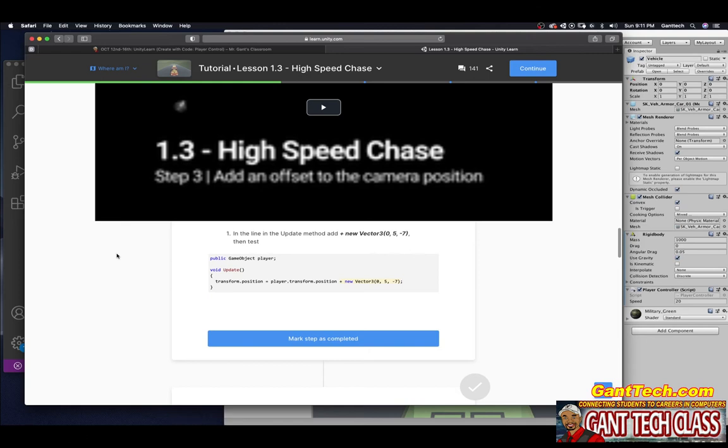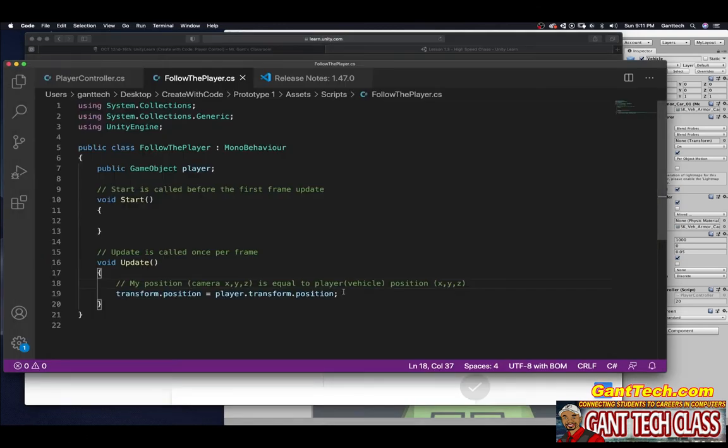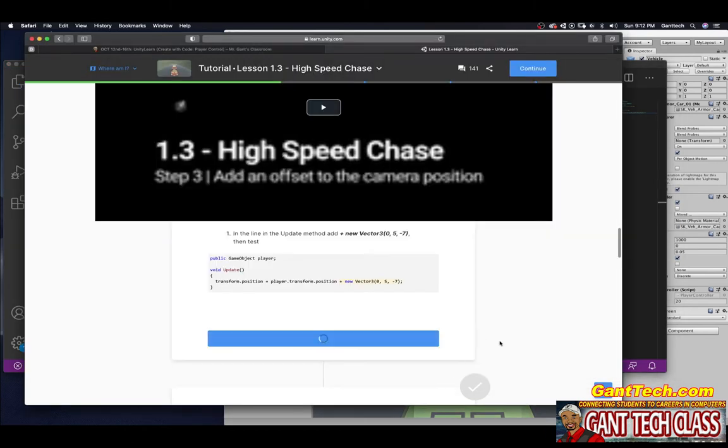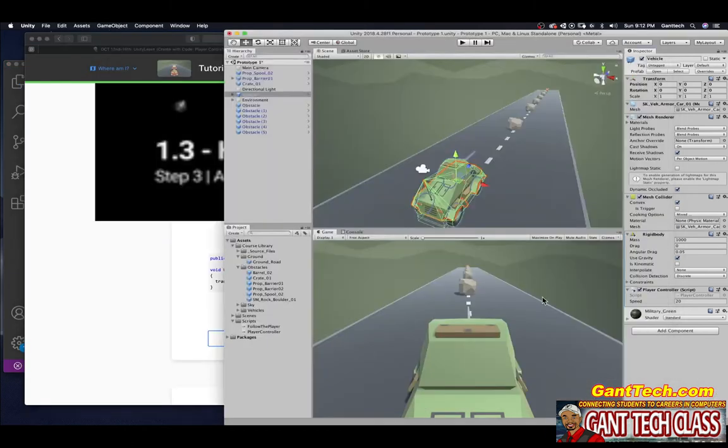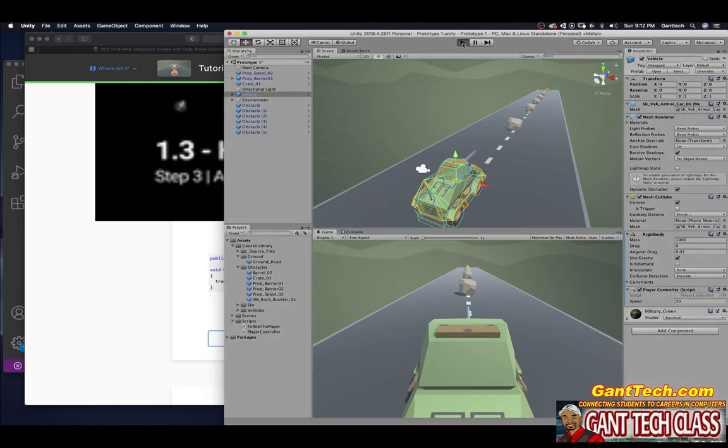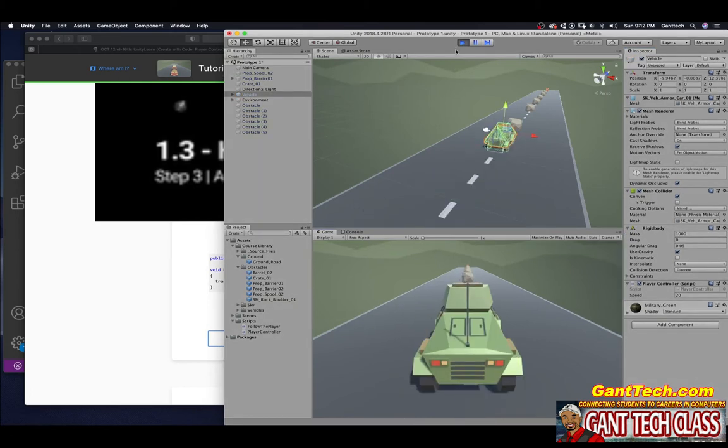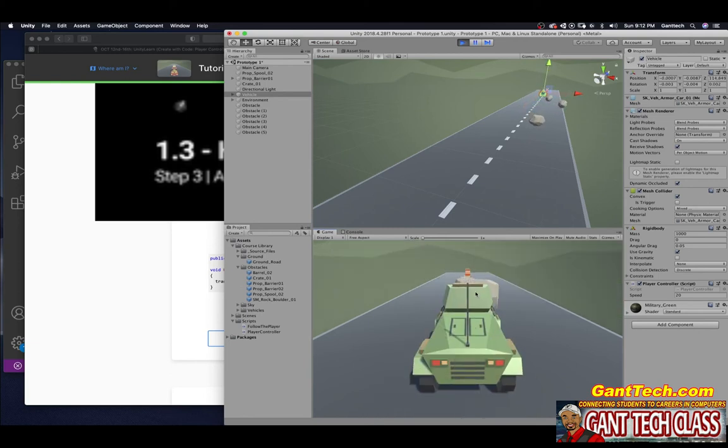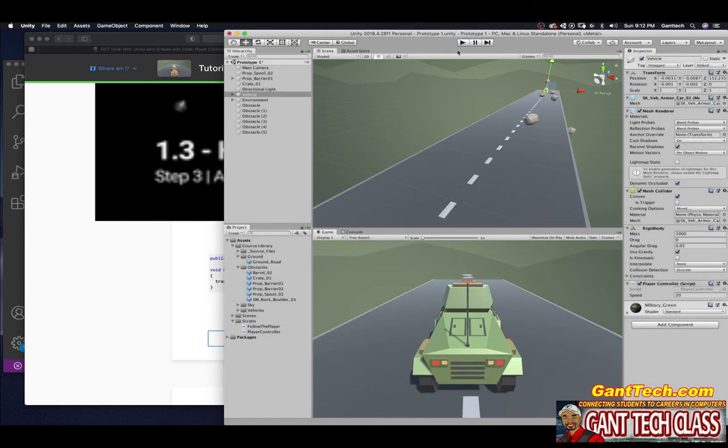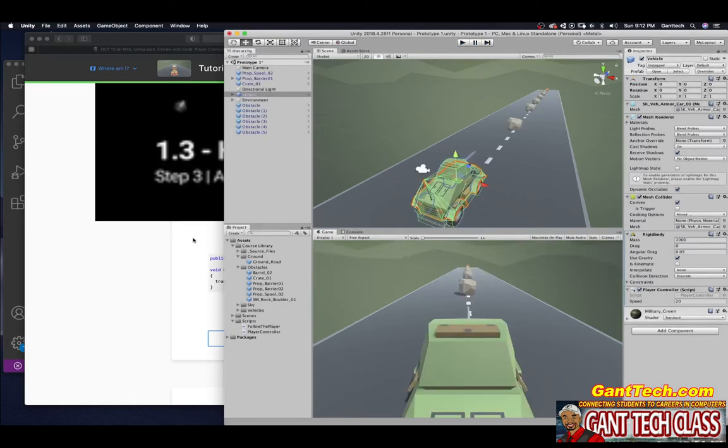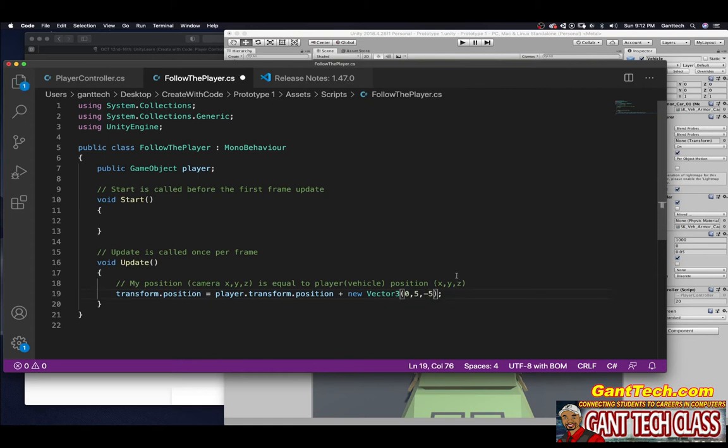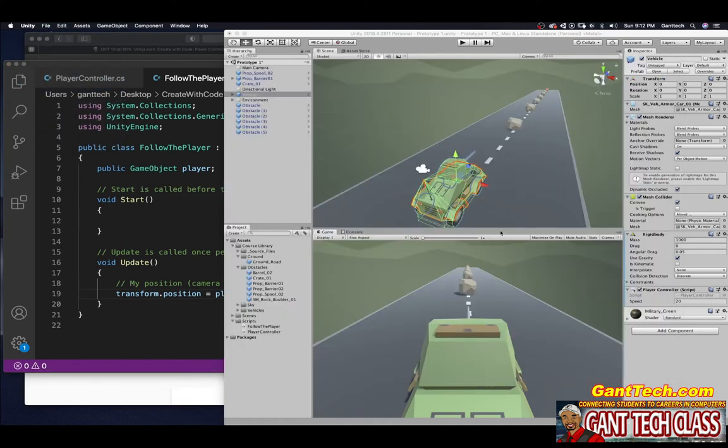So we're going to add this, plus vector 3, 0, 5, negative 7. So I'm going to do plus new vector 3, 0x, 5y, and negative 7z. I'm going to save that. I'm going to mark that as complete. Let's see what it looks like now. You can see that's, and I'm probably going to change it a little bit. Let's see what negative 5 looks like, so I can be a little bit closer to the truck. I'm going to save it, and let's press play.